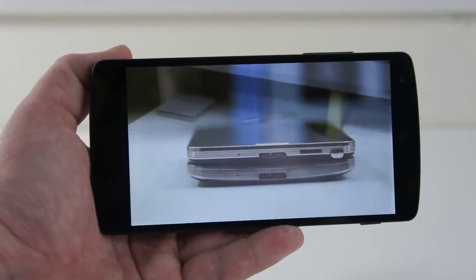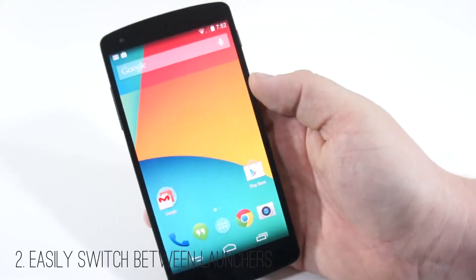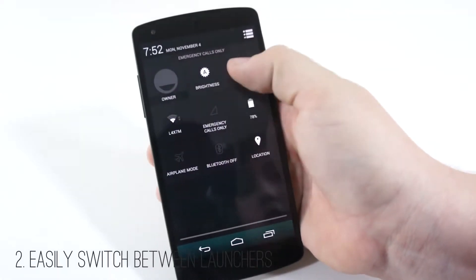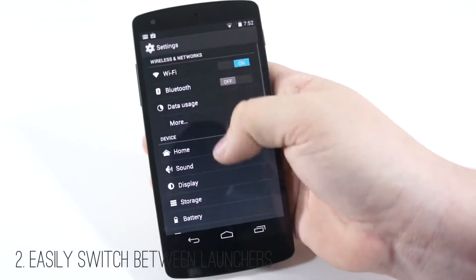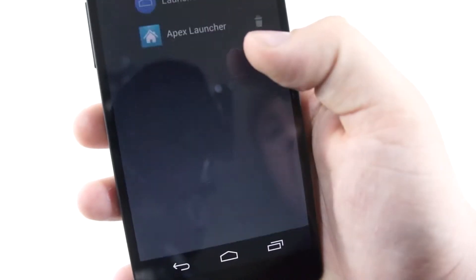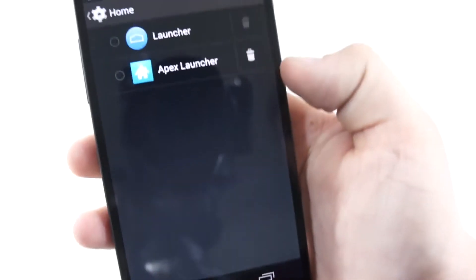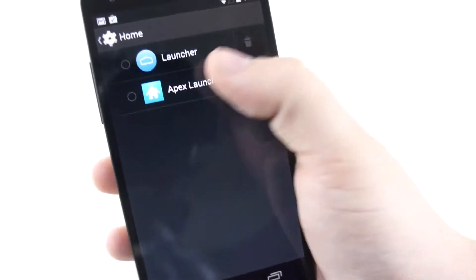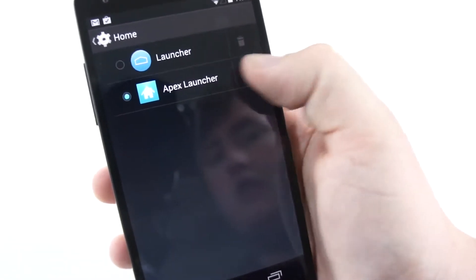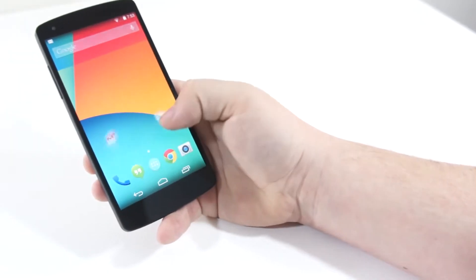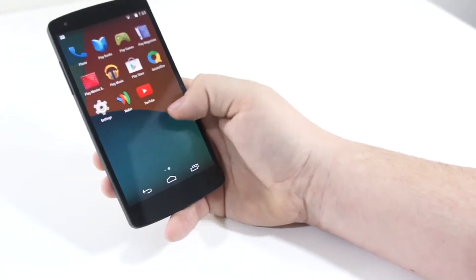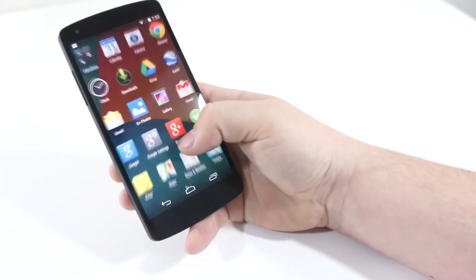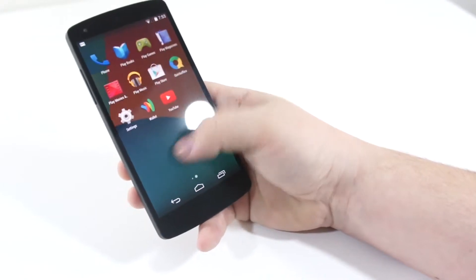Next is the ability to easily switch between launchers. You can now hop into the settings on Android KitKat and quickly choose which launcher you want to run, instead of having to go through the applications, clear defaults, and the whole complicated mess that it used to be on previous versions of Android.